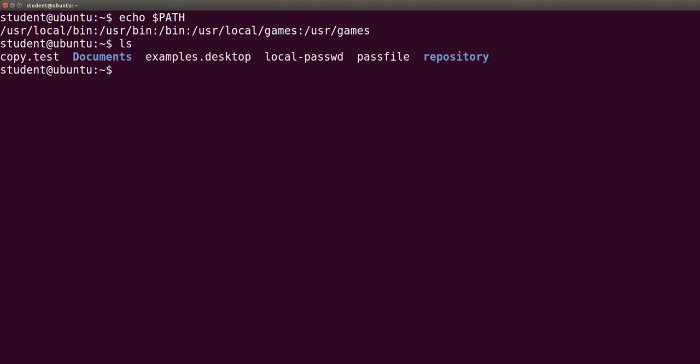Now suppose that you have a directory named my_programs in your standard user directory /home/student. To run a program from this directory, you must provide the directory name before the program name, like my_programs/test_program, just like this.